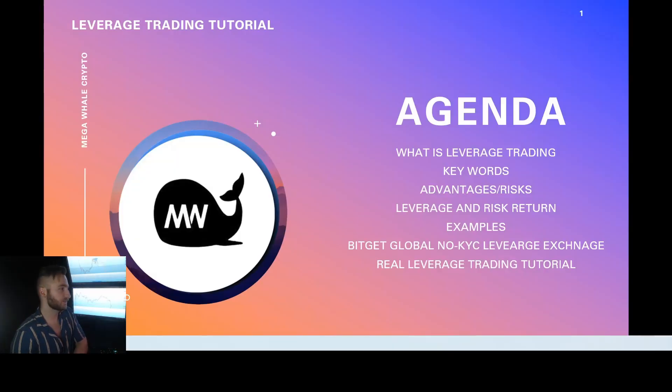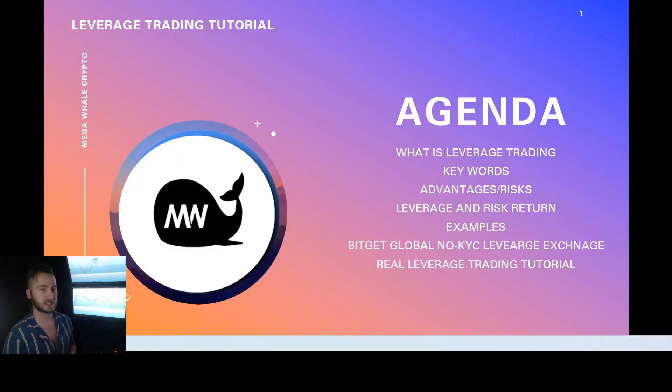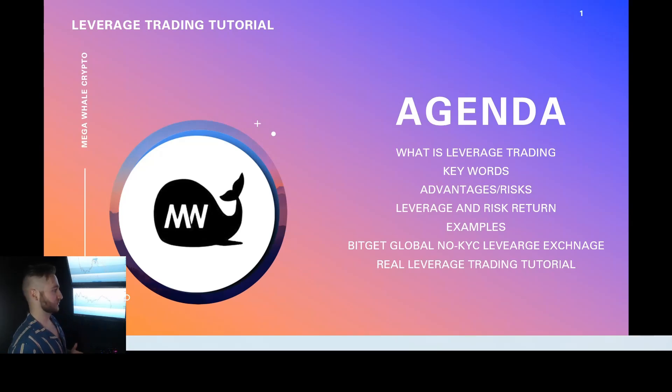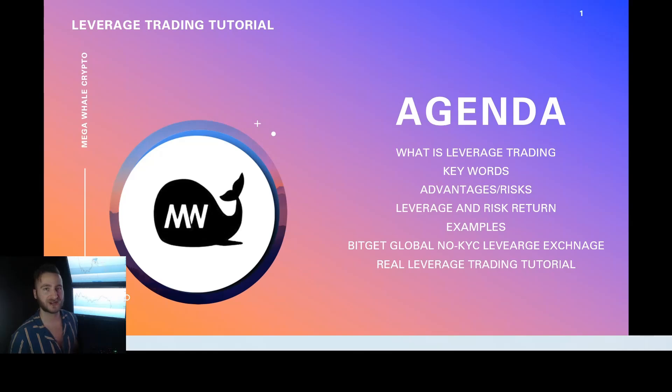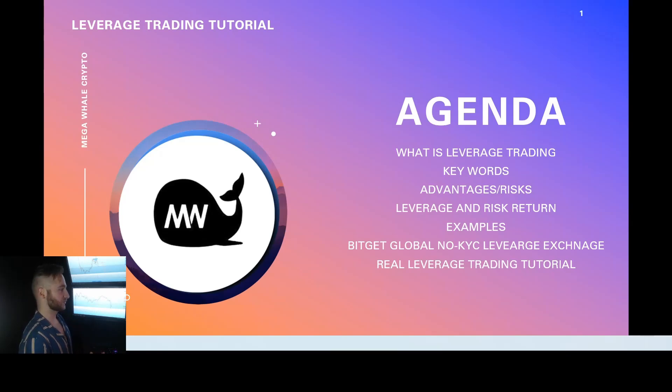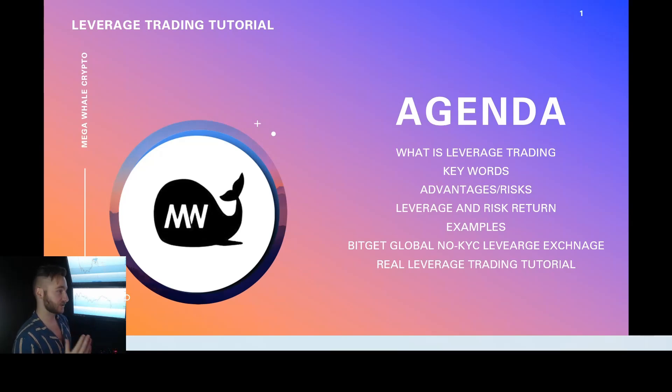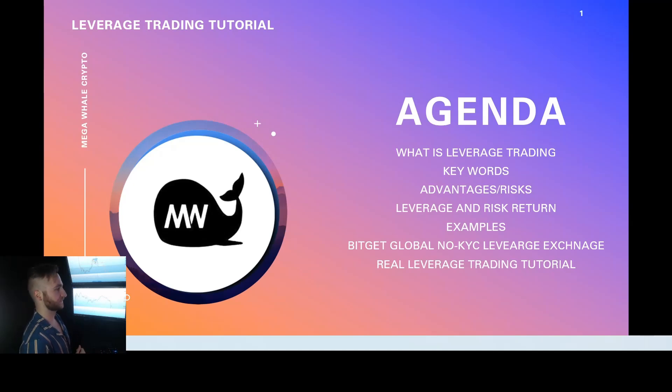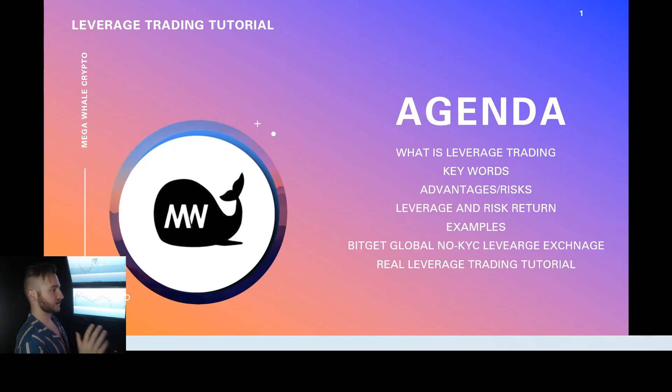All right, guys, welcome. We're going to be talking about leverage trading and I've got heaps of requests from everyone on Twitter and Telegram and even YouTube asking me if I can do a tutorial on how leverage trading works, what it is, and show you guys actually what we need to do in real time on an actual exchange.